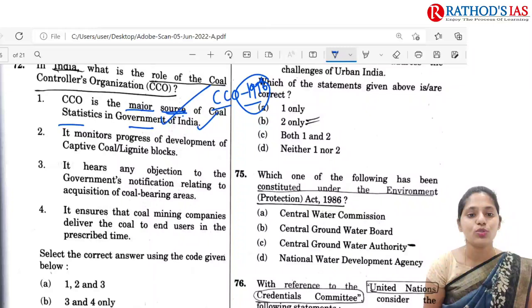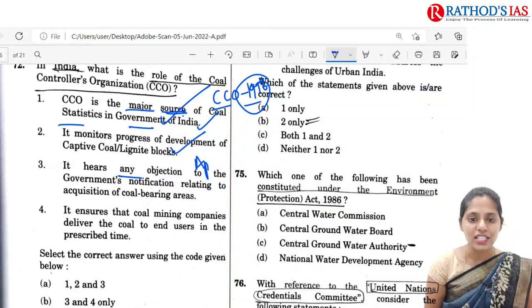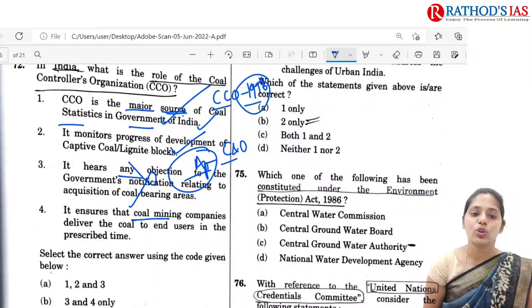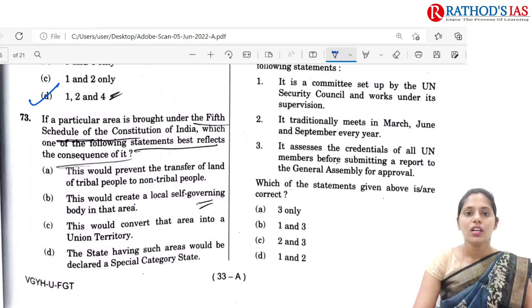So CCO is a major source of coal statistics in Government of India — yes. It monitored the progress of development of captive coal or lignite blocks — yes. It acts as an appellate authority regarding disputes between consumer and owner, but not regarding government notifications, so you can eliminate that. And it ensures that coal mining companies deliver coal to end users in a prescribed time — yes. So the correct option is 1, 2 and 4. Option D is the correct answer.